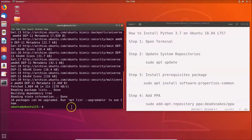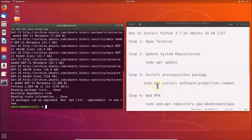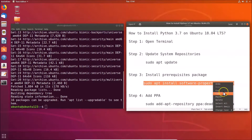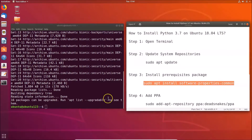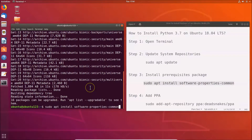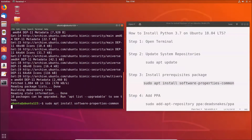Step three: we have to install a prerequisites package. The command for this is: sudo apt install software-properties-common. Copy this command, go to your terminal, paste it, and hit Enter.